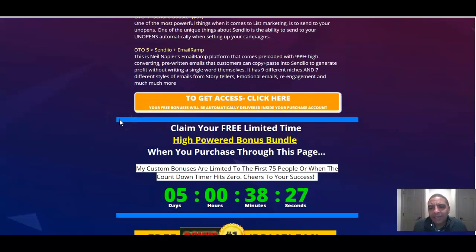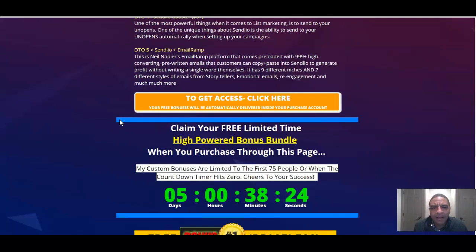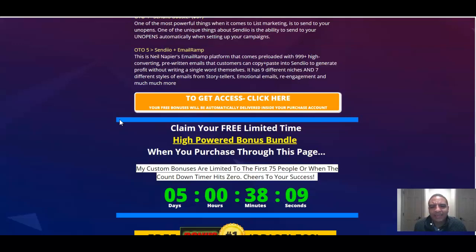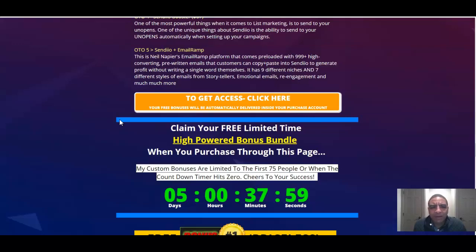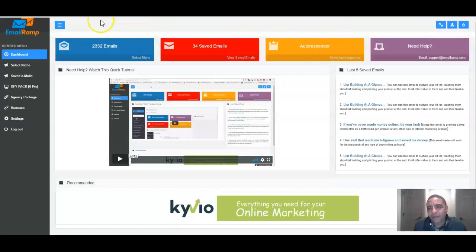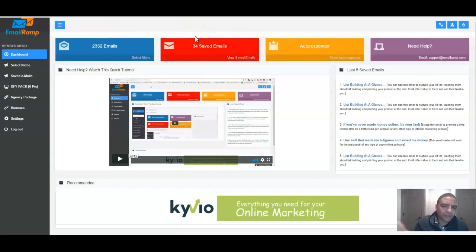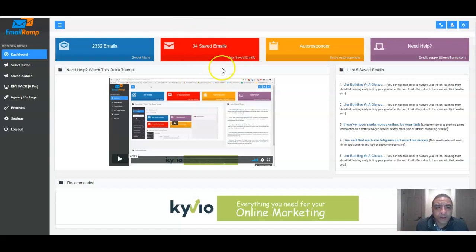OTO number five is Neil Napier's email ramp platform that comes preloaded with pretty much over a thousand high quality converting pre-written emails that customers can copy and paste into their Sendio to generate profits without writing a single word themselves. It has nine different niches and seven different styles of emails from storytelling to emotional emails, re-engagement emails and much more, which is actually pretty cool because this is actually the OTO five right here because it has over 2,000 emails built in. There's 34 saved emails in this particular one but you can save as many as you want.